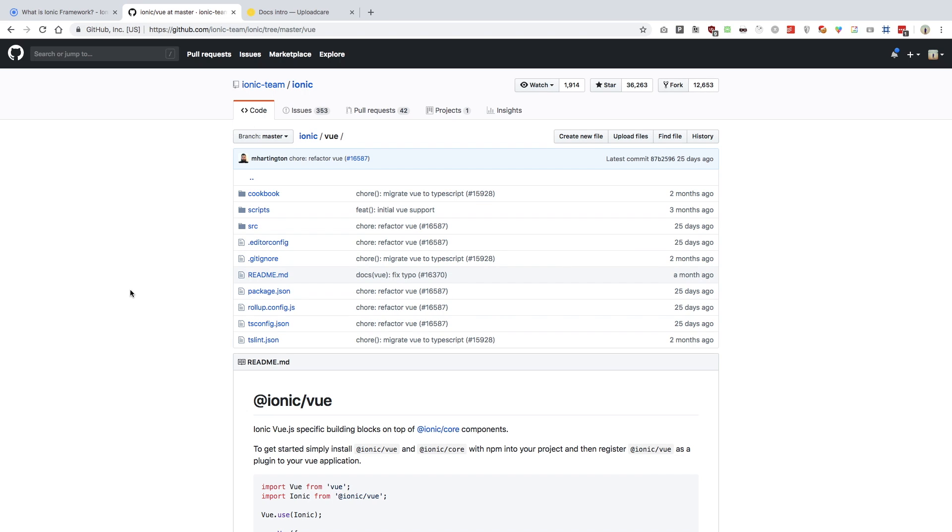Starting off with Ionic, we have some good news. You can now use any UI layer you want with Ionic, whether it's Vue, React, Angular, or any other framework, or if you want to go vanilla.